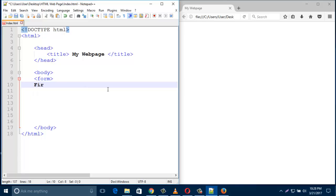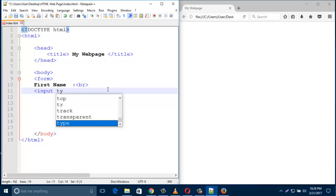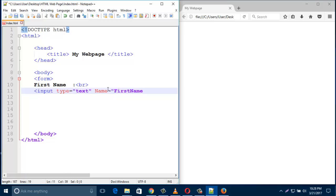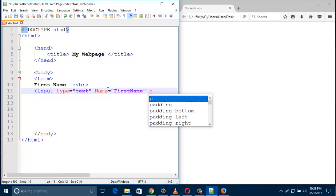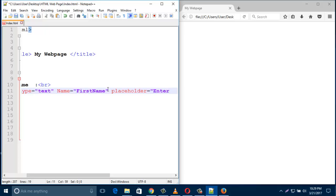In the body, type 'form', then type 'first name' after the form tag, then add a line break. Then type the input element: 'input type text'. I am inputting some text in my form with a box, so type 'input type="text"', then set the name attribute — type name equals 'firstname'. Then your next attribute should be 'placeholder'.